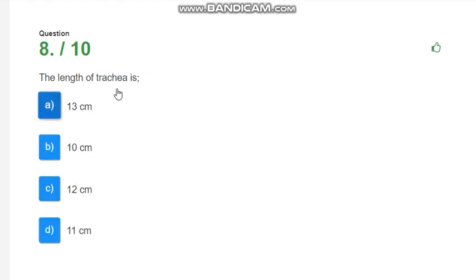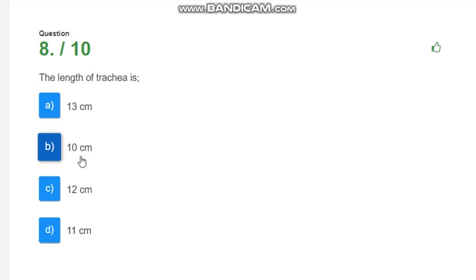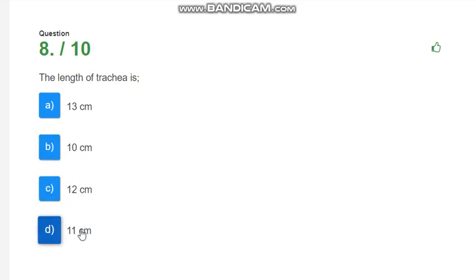The length of trachea is? The trachea is called the windpipe. How much is the length of trachea? Options are 13 cm, 10 cm, 12 cm or 11 cm. The correct answer is 12 cm.